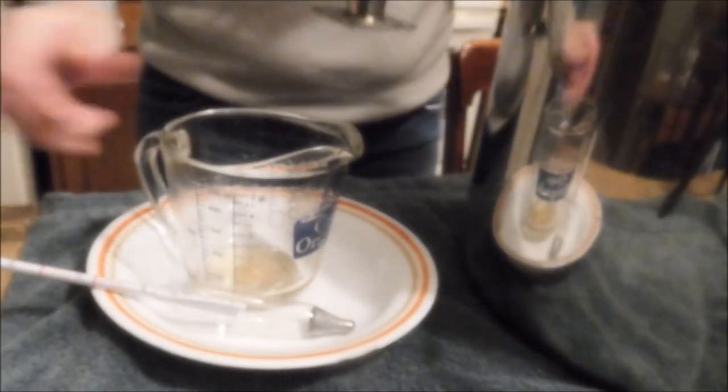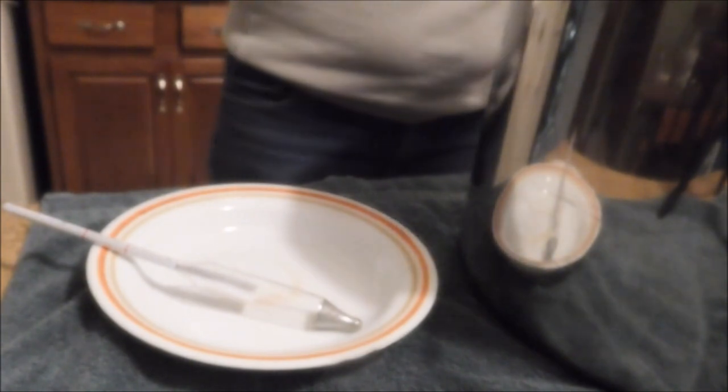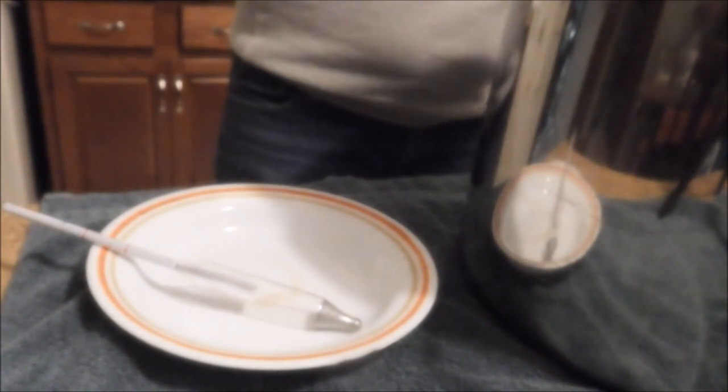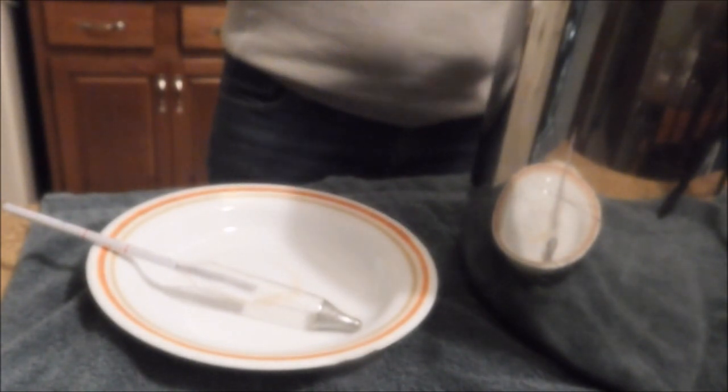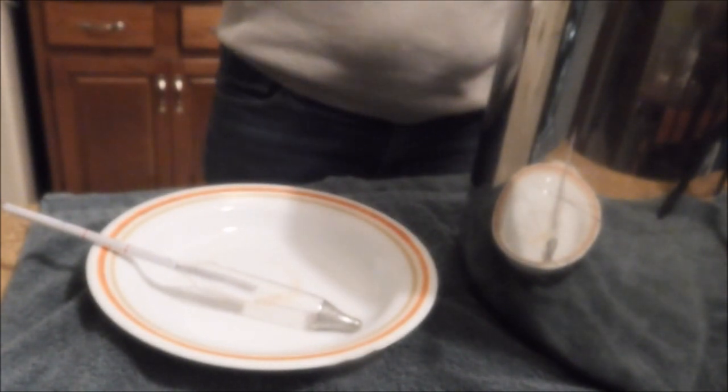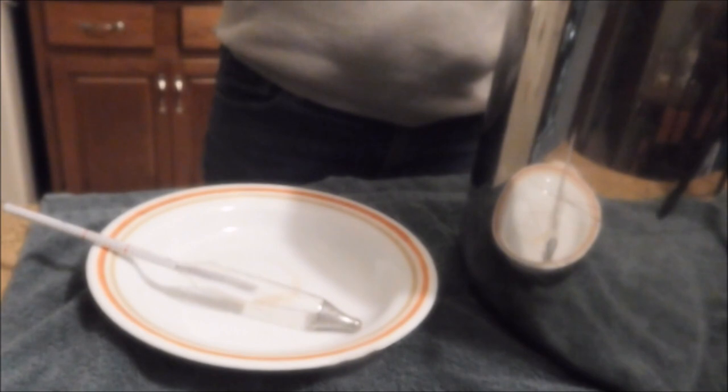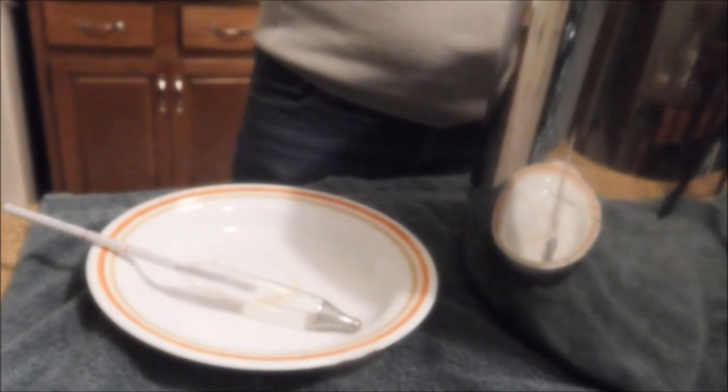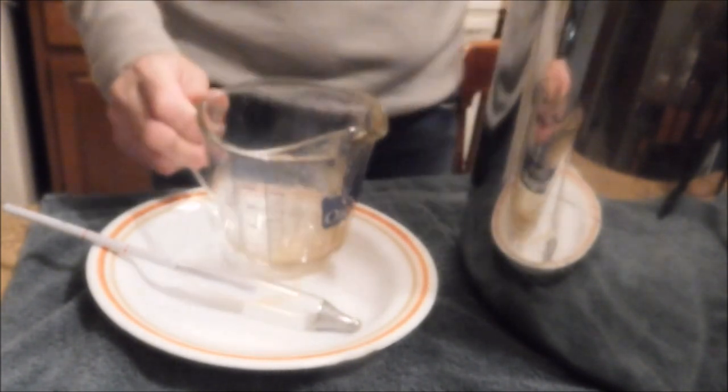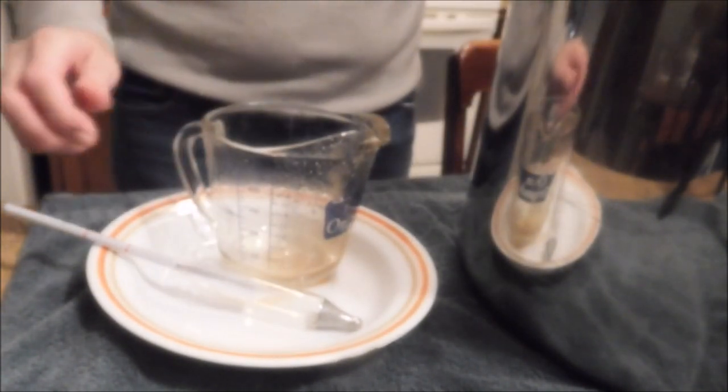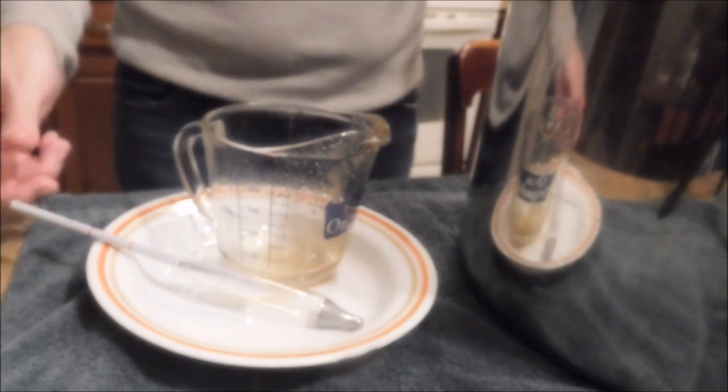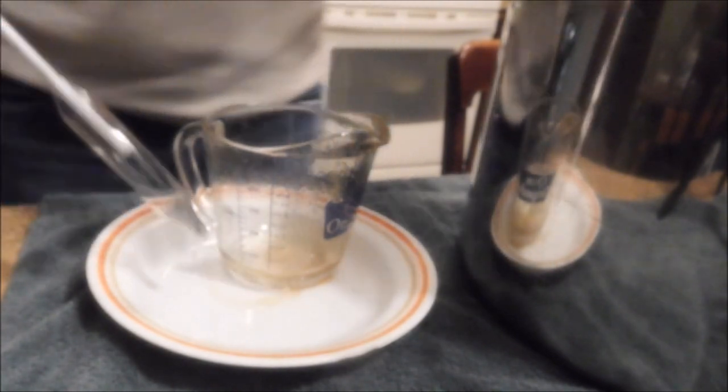You can test your maple syrup with a candy thermometer, which is very handy, but that's only telling you the temperature of the syrup, not the actual finished product.